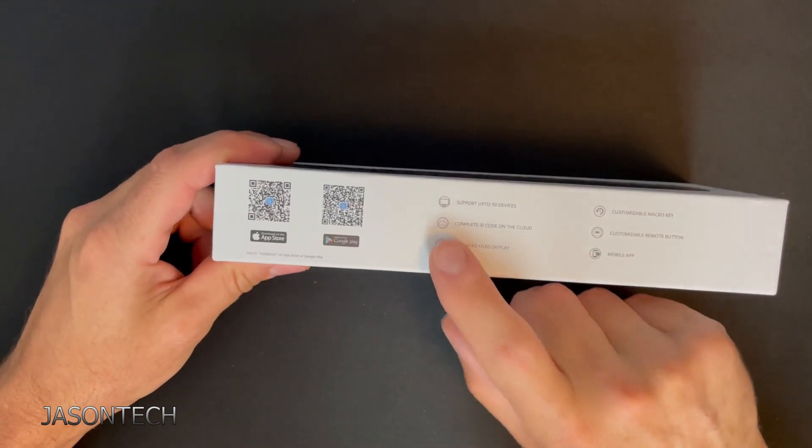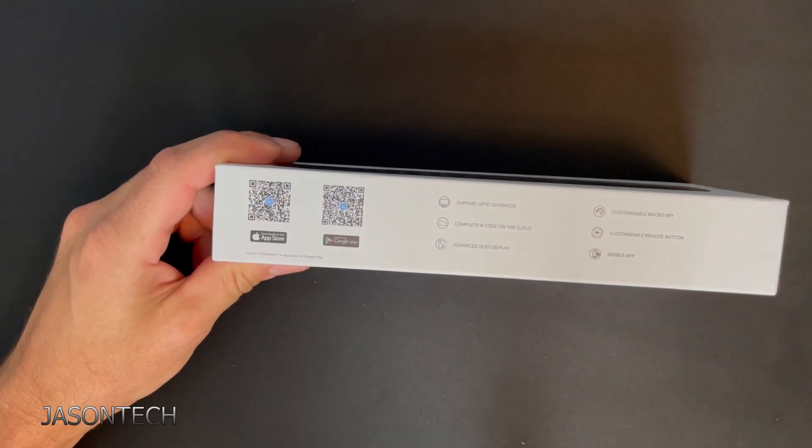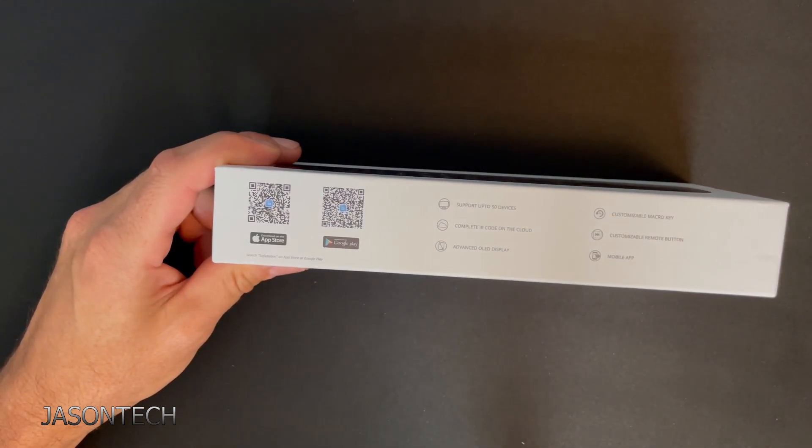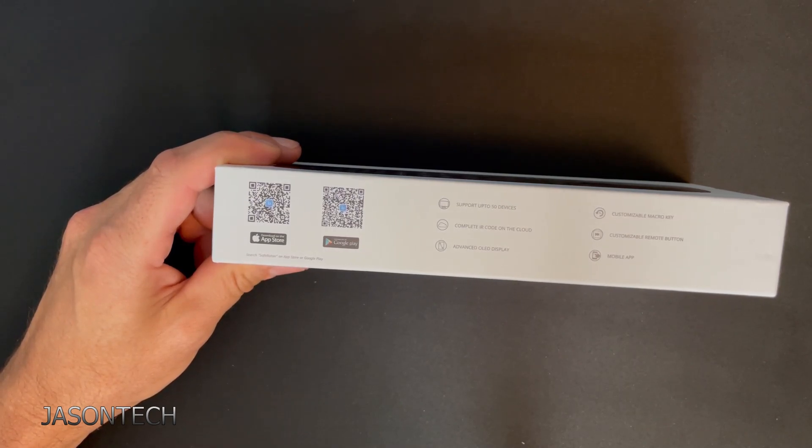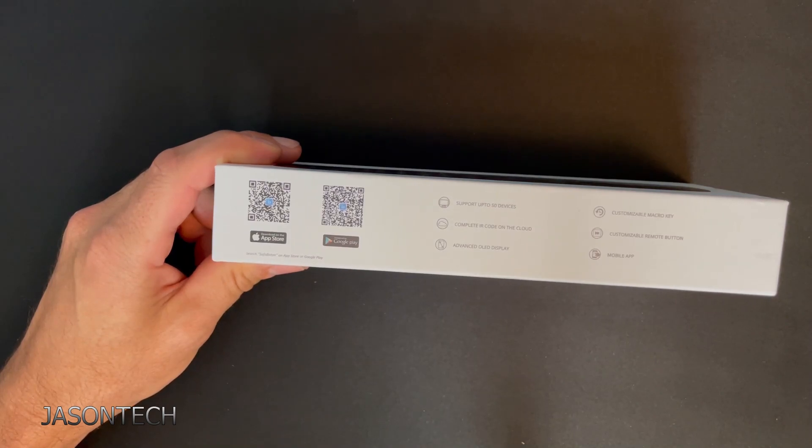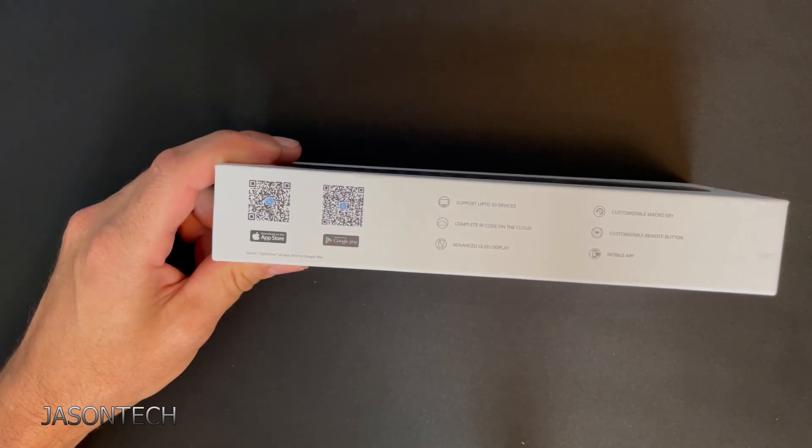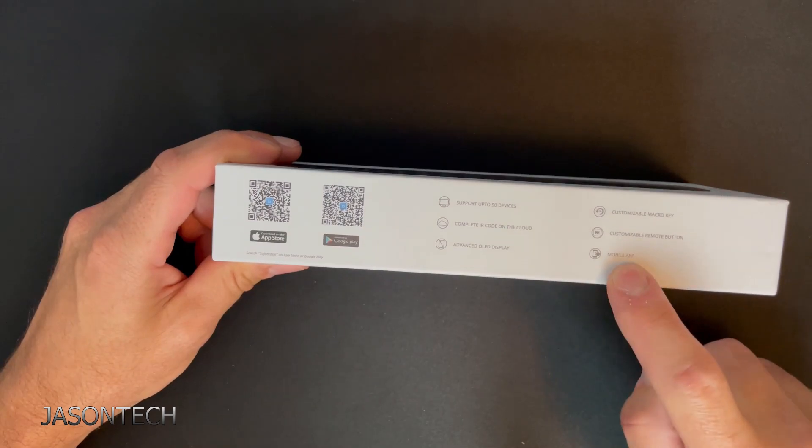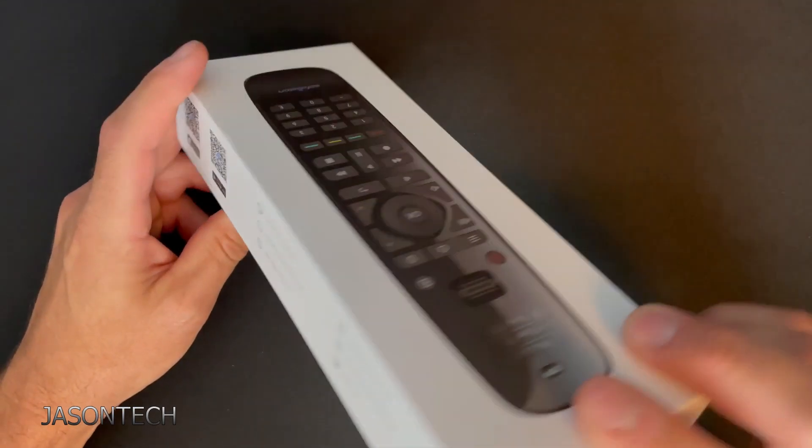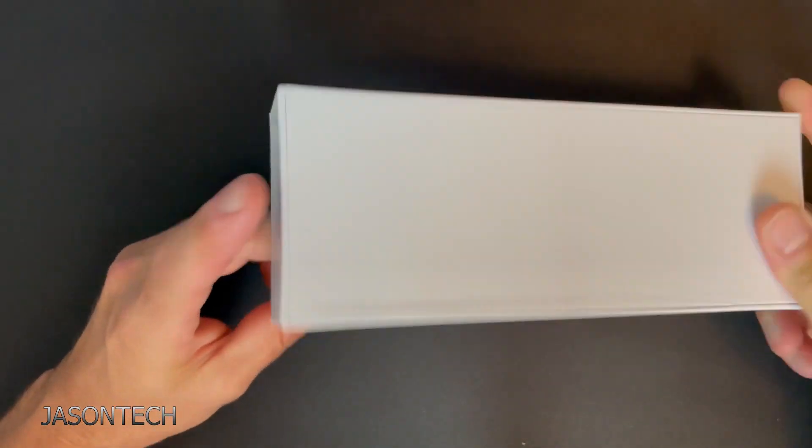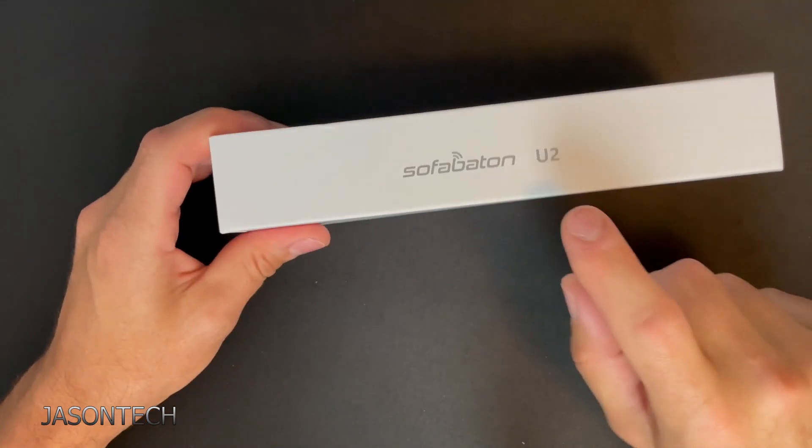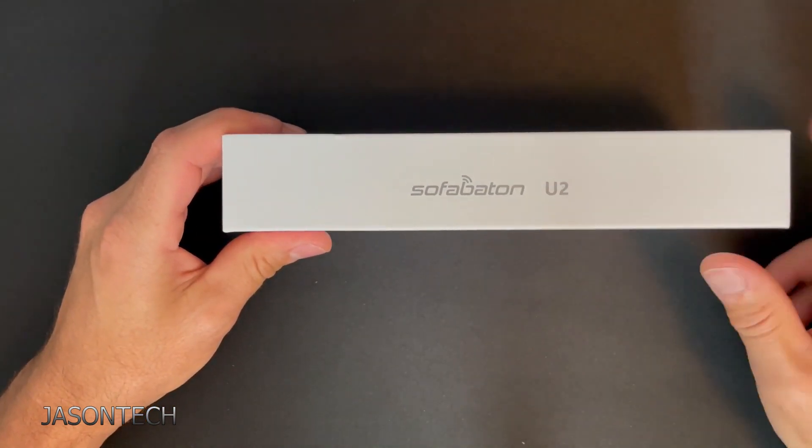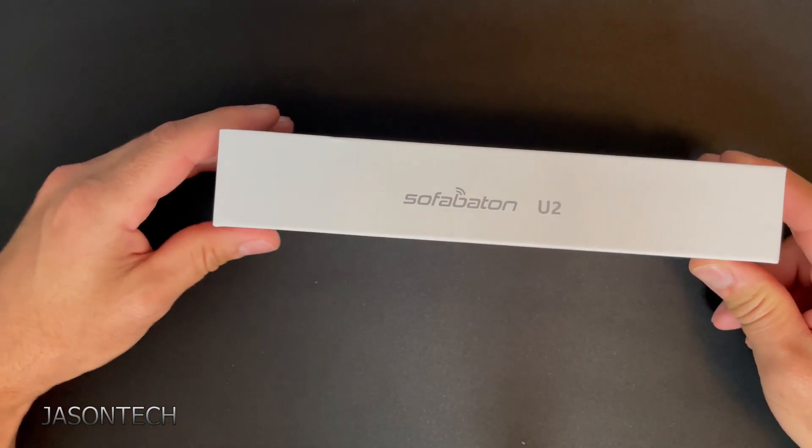So over here it supports up to 50 devices, complete IR codes on the cloud, advanced OLED display, customized macro keys, customized remote buttons, and mobile app. Once again guys this is the new version. This is the U2.